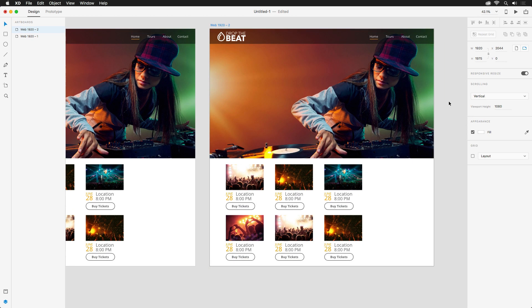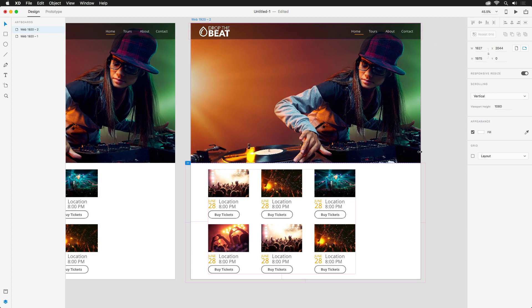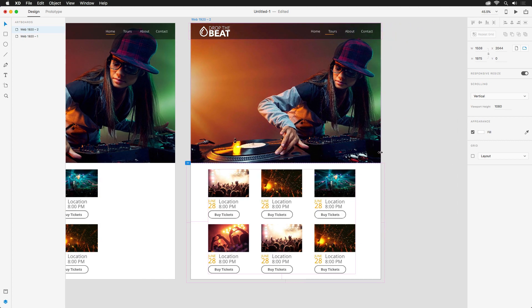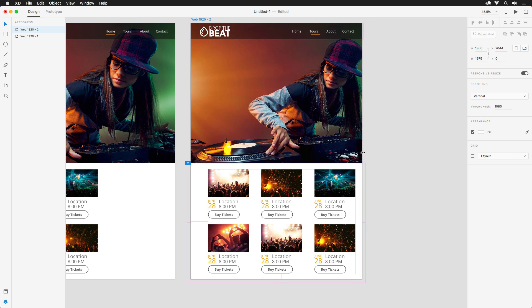Now that it's enabled, watch what happens when I resize horizontally. Many of the elements are nicely shifting across the artboard, but there are a few that have a mind of their own.